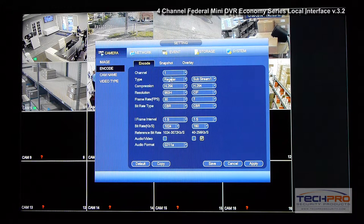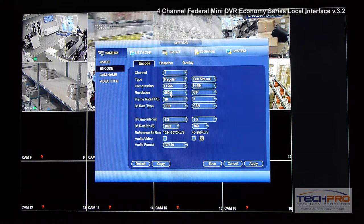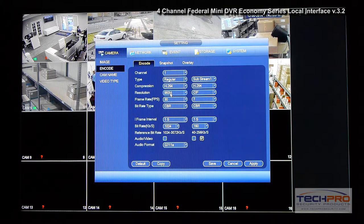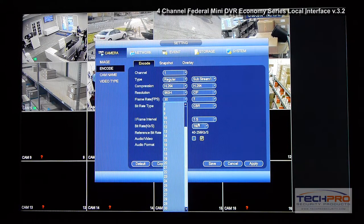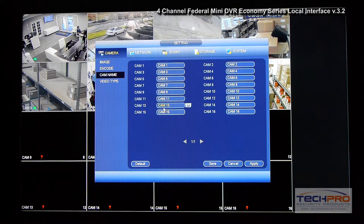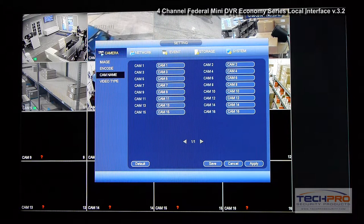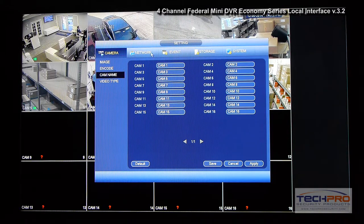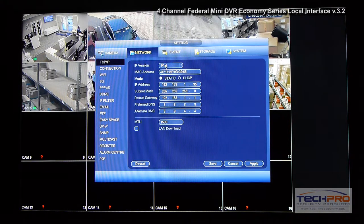You can set up how cameras are going to record. This DVR supports 960H resolution, which is 30% higher than D1, and you can record at 30 frames per second on all channels. You can also enable audio if you have a microphone connected. Under Camera Name you can label how the channels are going to be identified.